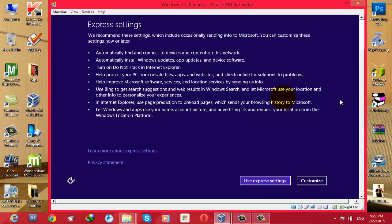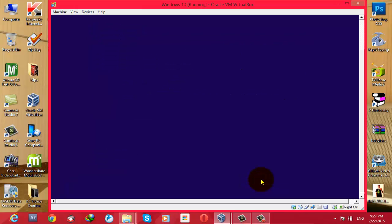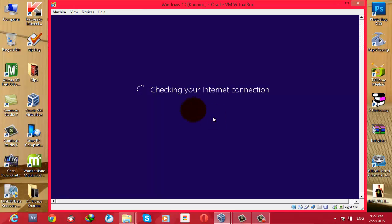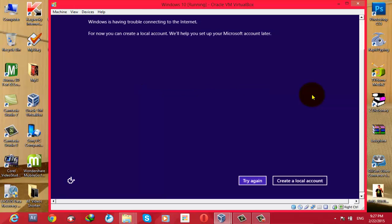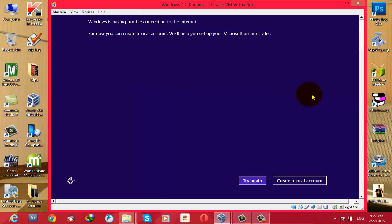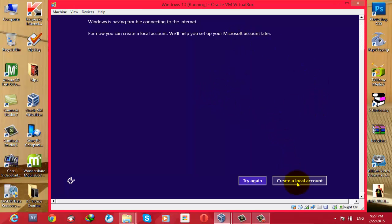Okay, after that, click on Use Express Settings. Now it's checking your internet connection. If you are connected to the internet, it will detect and ask you to give your Microsoft account. If your computer is not connected to the internet, this window will show up. Then you have to click on Create a Local Account.